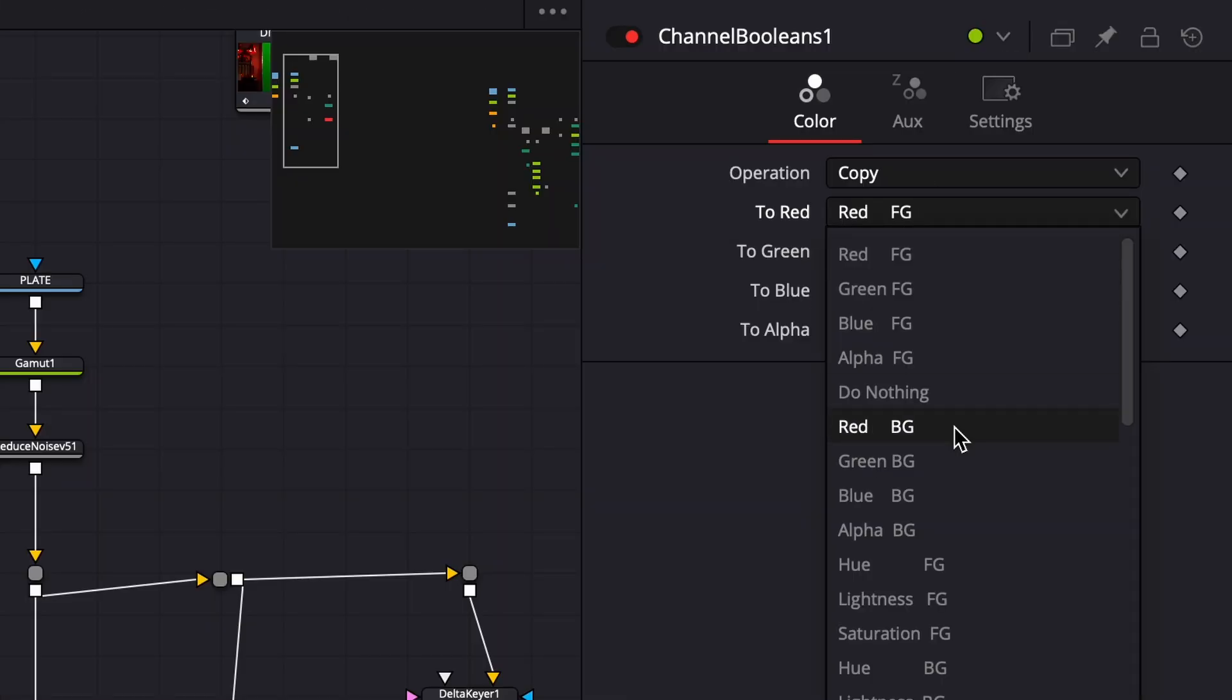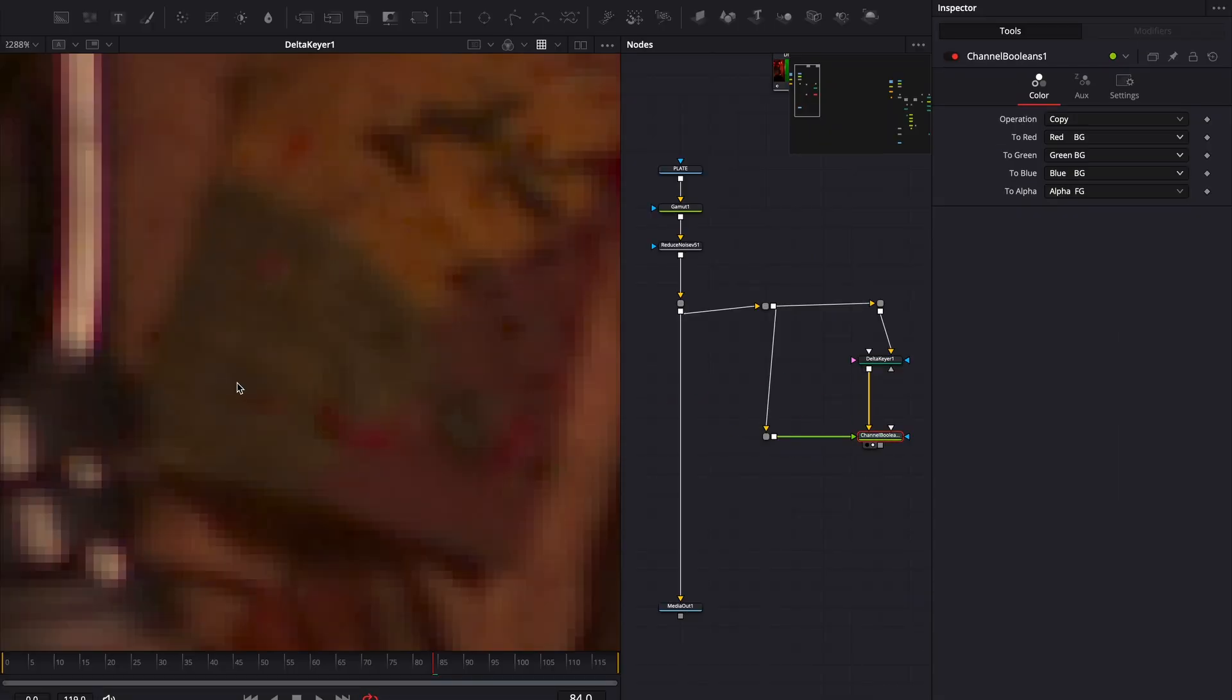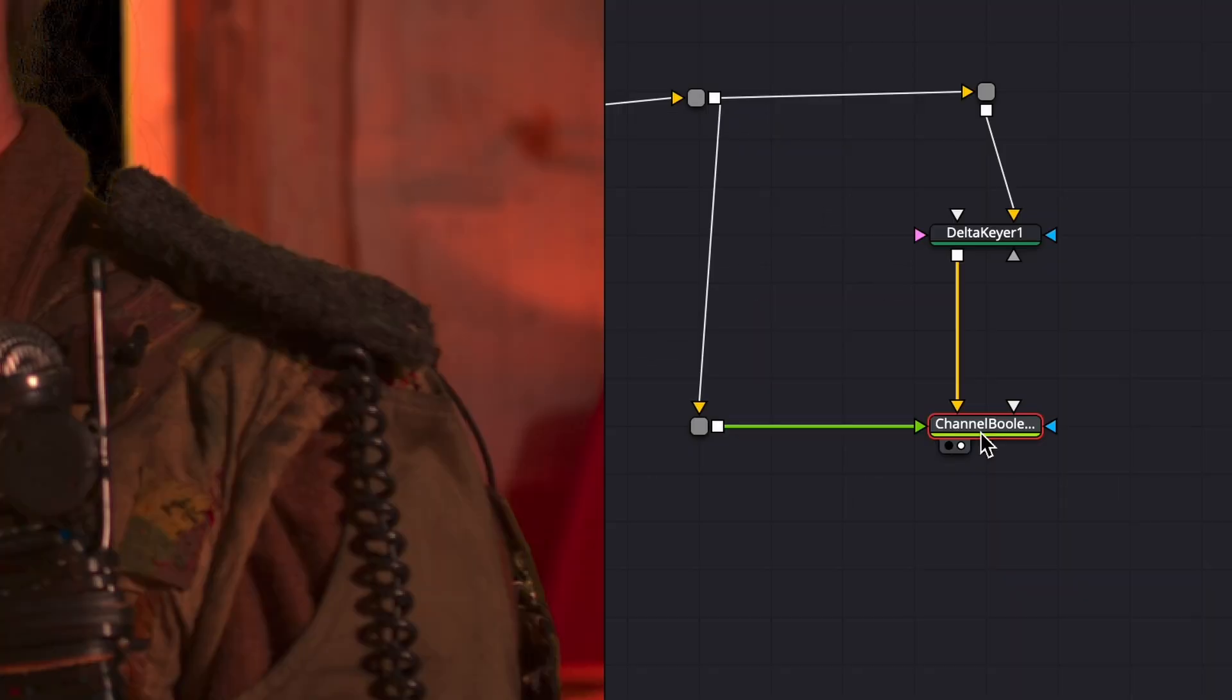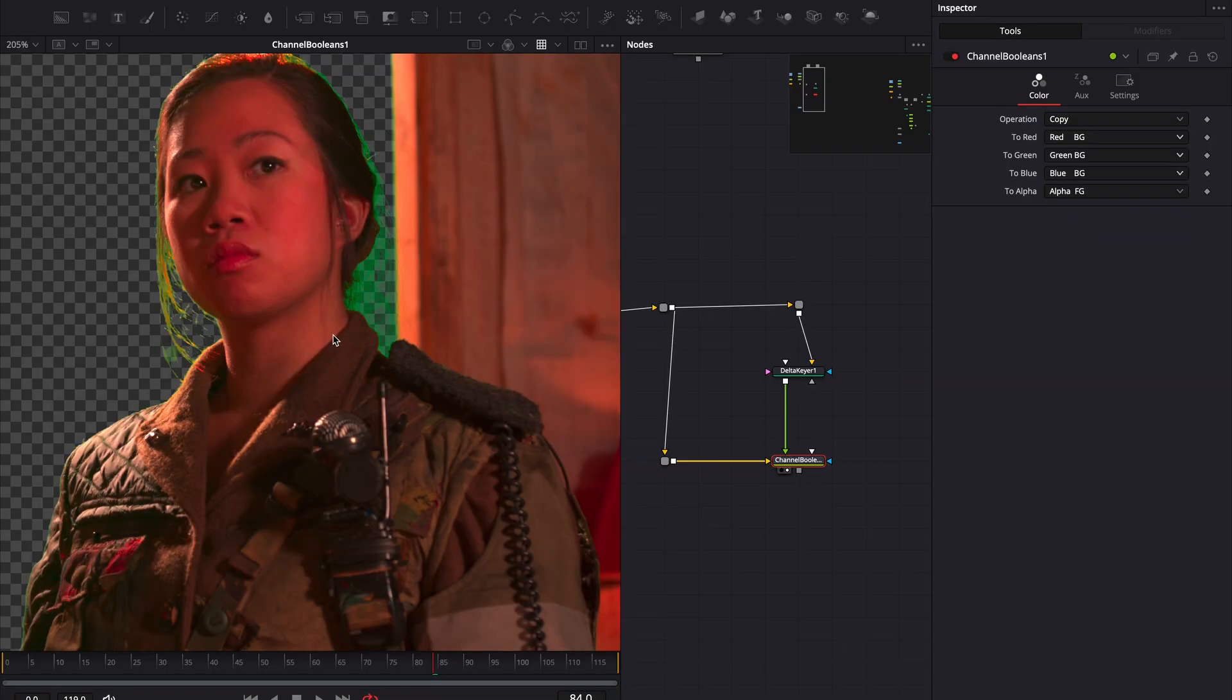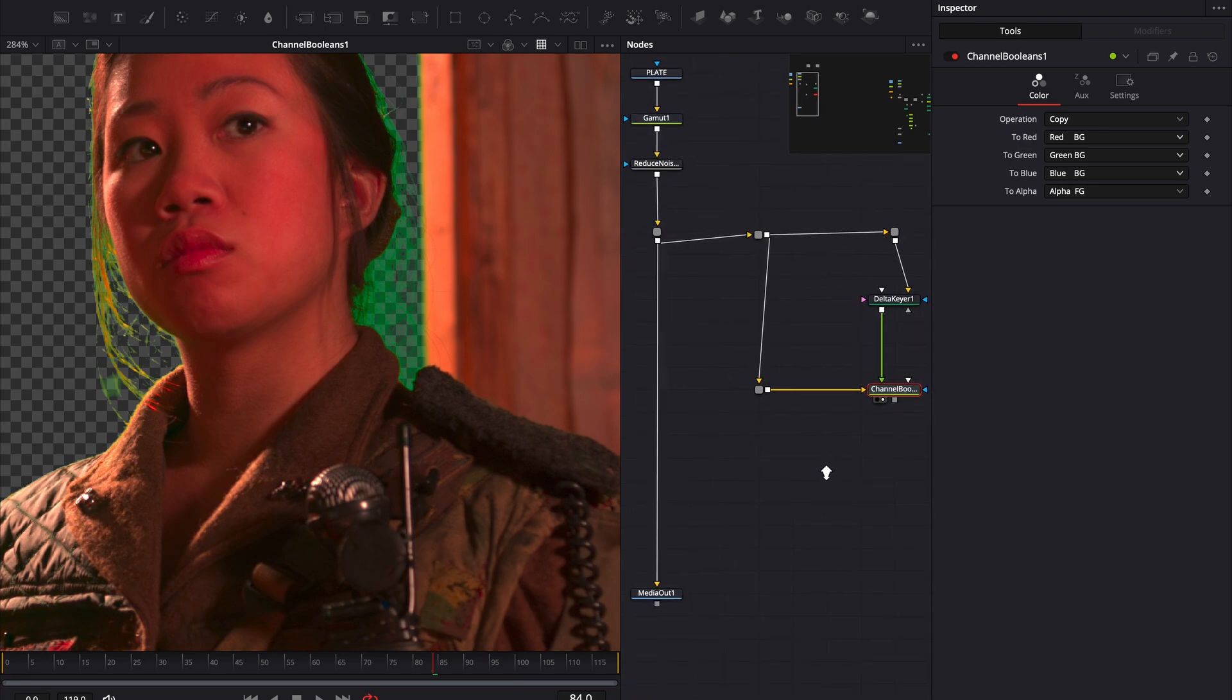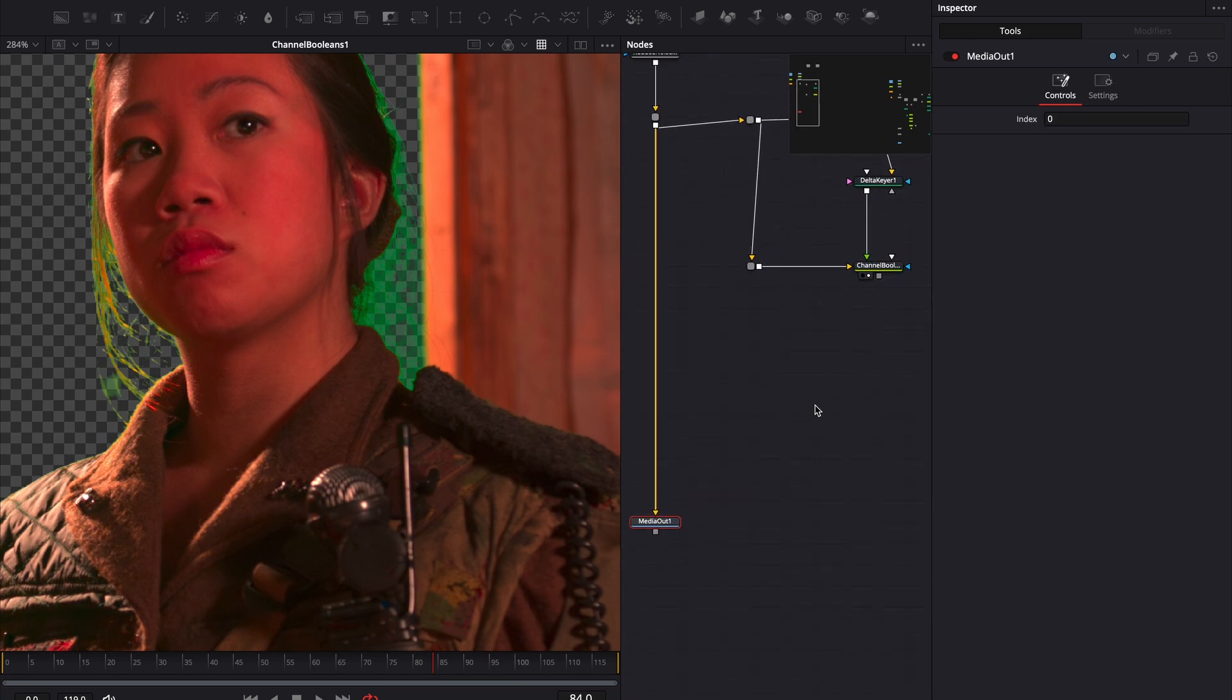Set the operation to copy. Set RGB to BG. If your inputs are flipped like mine, press Command-T on Mac or Control-T on Windows to swap them. Now that the delta keyer isn't handling de-spill, you'll notice the green spill is more visible. We'll take care of that next.